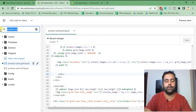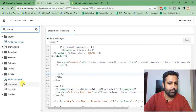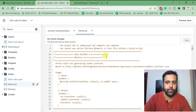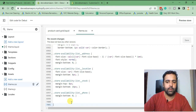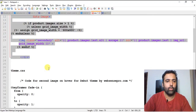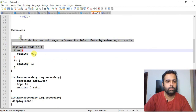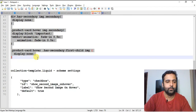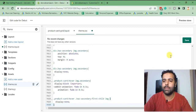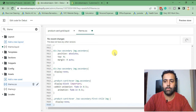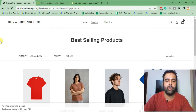Hit Save. Now we'll go to our theme.css file. Scroll down to the bottom and paste the CSS code. All codes will be available in the blog post linked in the YouTube video description. After adding the code in theme.css, hit Save.